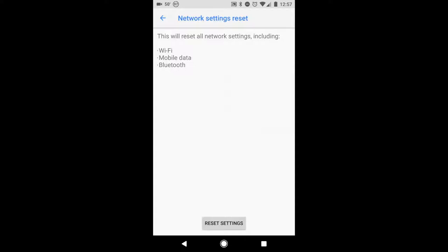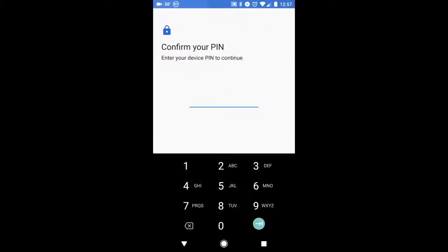Just like the iPhone OS, there is a network-only settings reset option — select that option. Android tells you exactly what will be reset. Select the Reset Settings button at the bottom, and like the iPhone, enter your PIN number, then confirm the PIN. Your Android device will go through the reset process, and once that's done you should have the same result: it'll clear out your IP settings and give you the new settings you're looking for in your Wi-Fi environment.